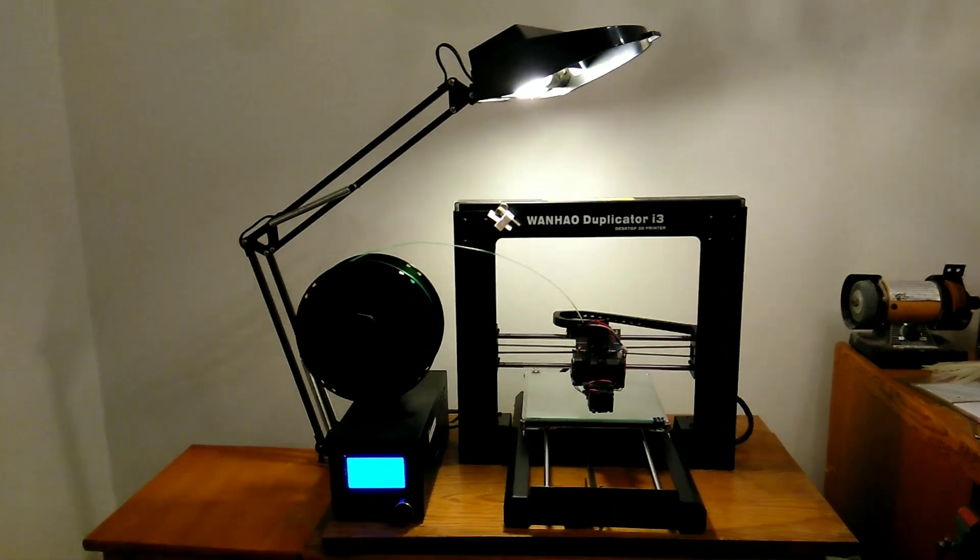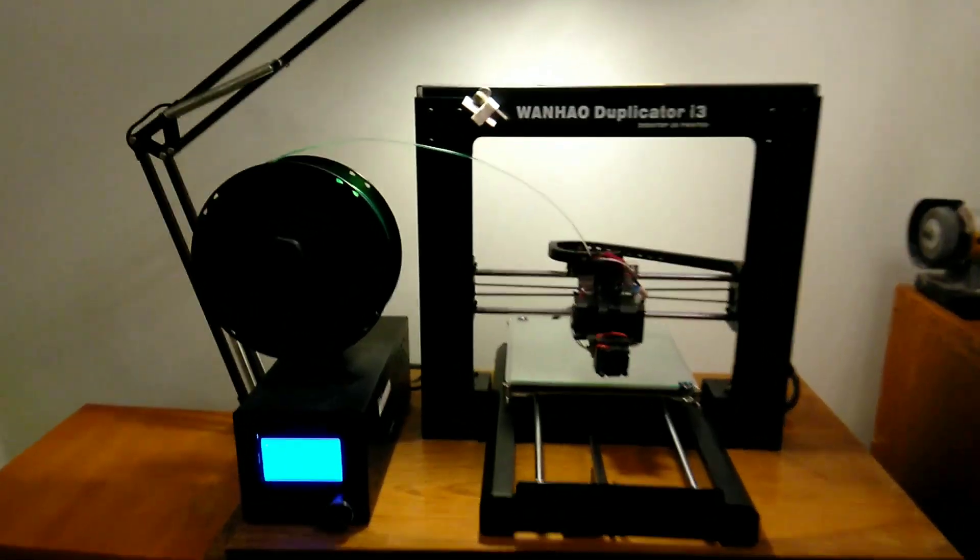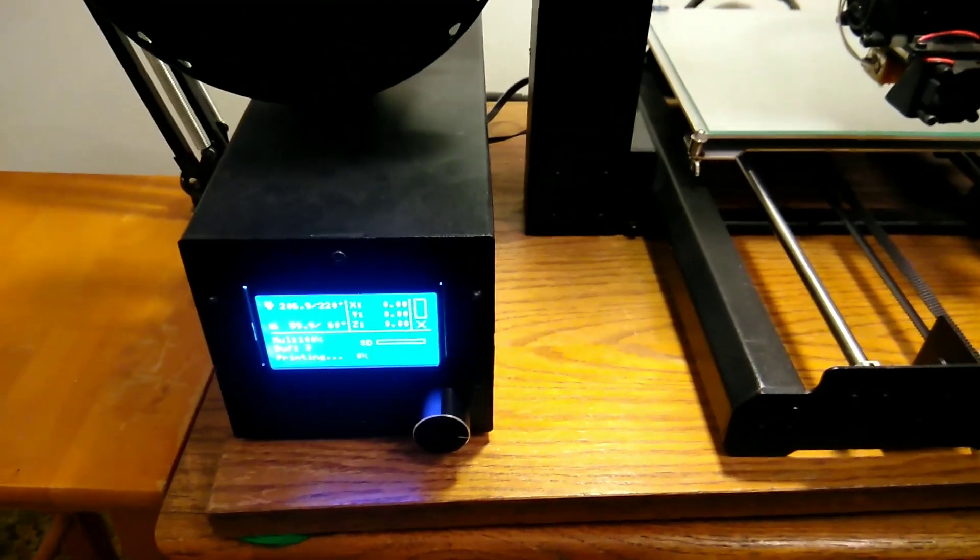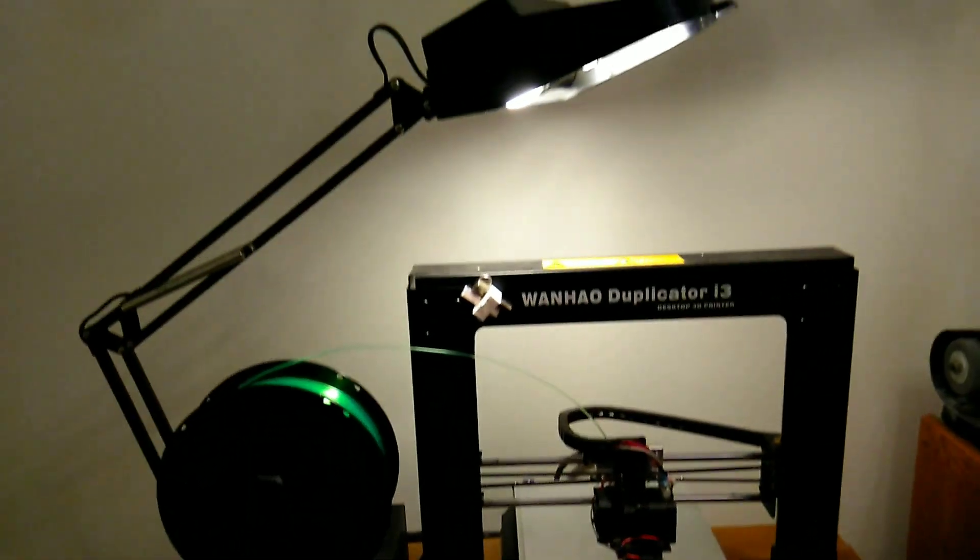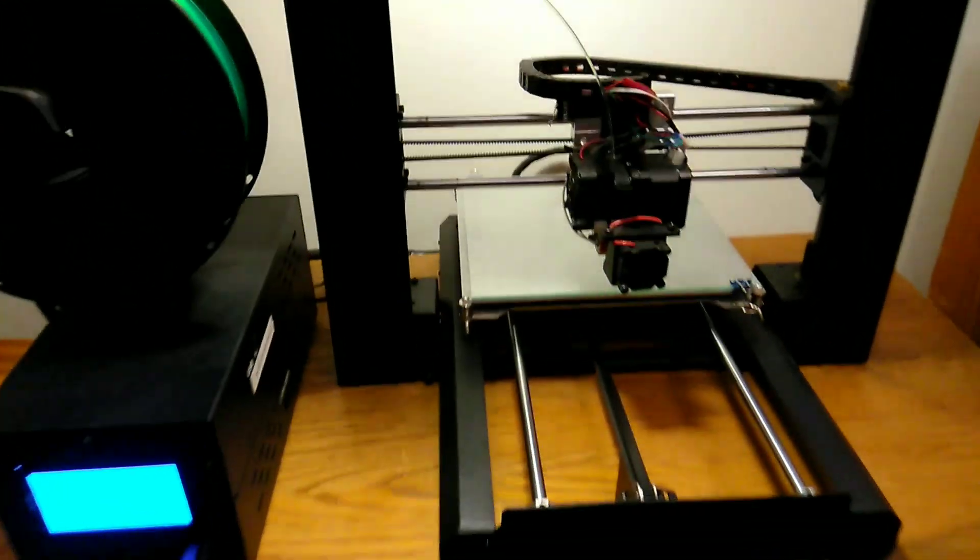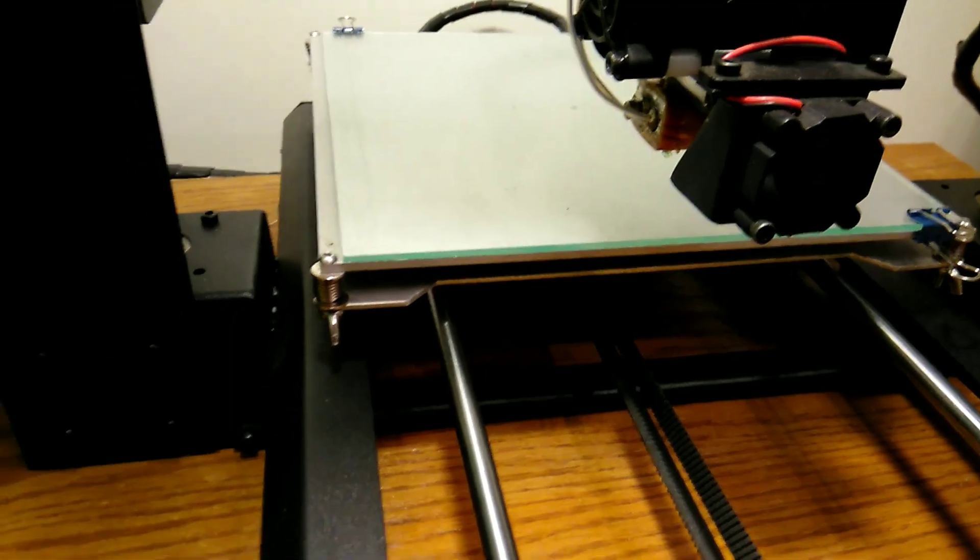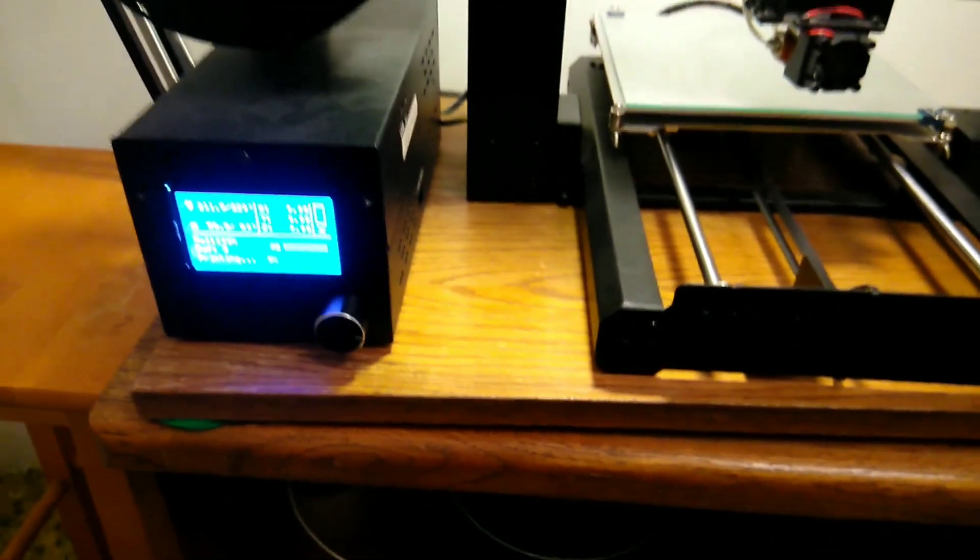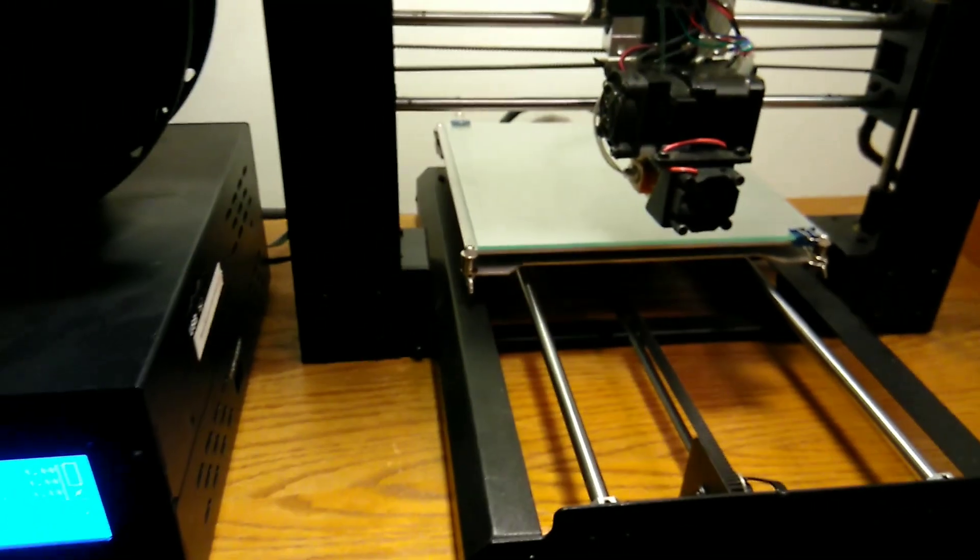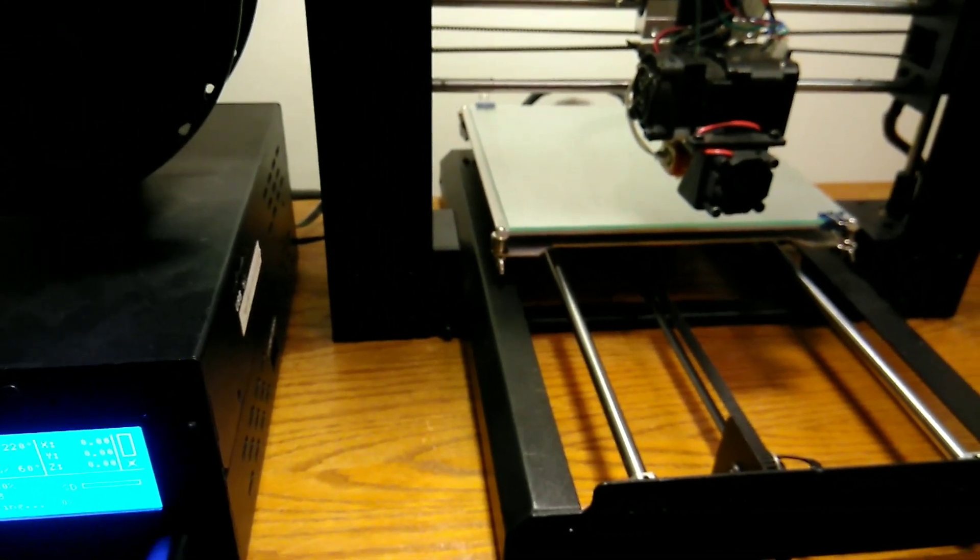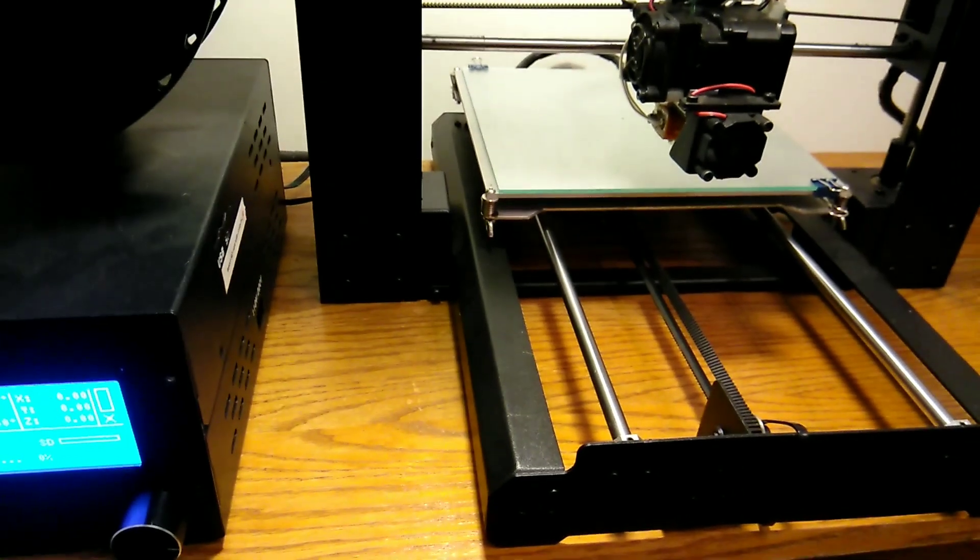Alright. Here was my Wanhao duplicator I3. Just reloaded the filament. I'm going to check and see if this code that I put in is going to work. This G code. I haven't ran this printer in a couple months. It's doubtful it's going to work on the first shot. I had to get a new version of Cura because my other laptop crapped out between now and then. It's about to start print.